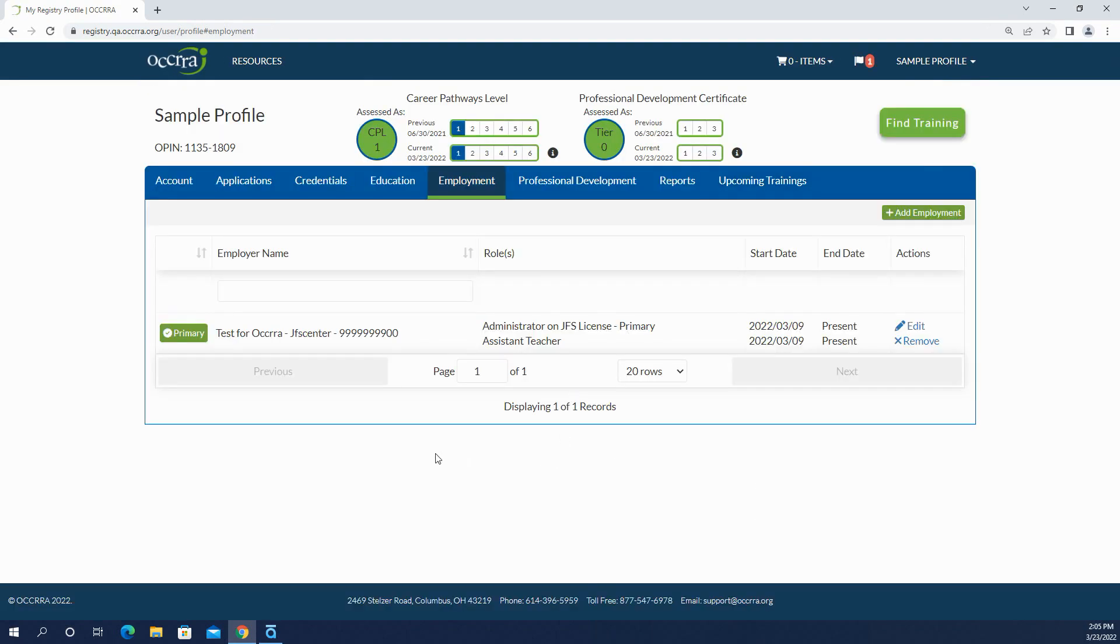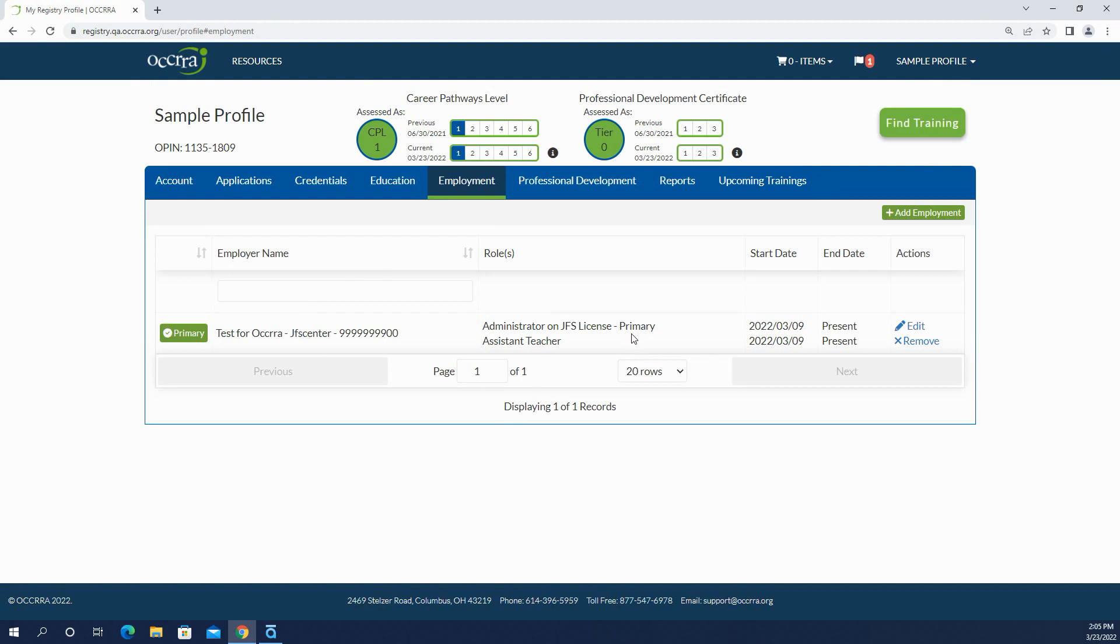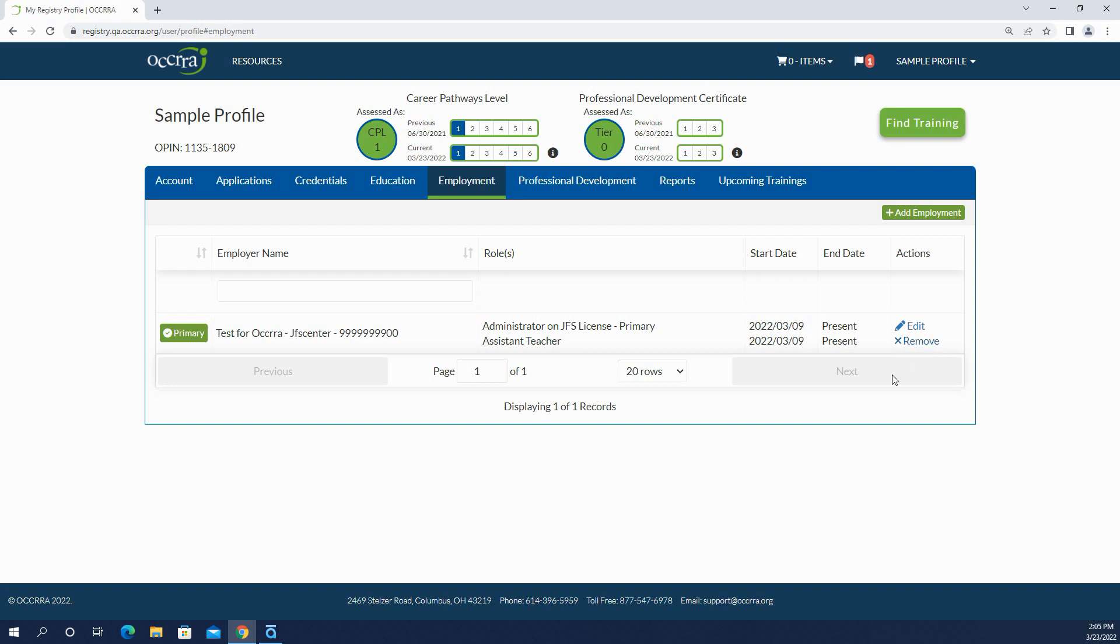So now in the employment tab of my profile it shows my employer name. It shows both of my roles and it has indicated which of those roles is primary and my start date. I'm still there, so it shows that my employment is current. Now you'll see right here what's been brought back to the employment record is the remove button. So let's see how that works.